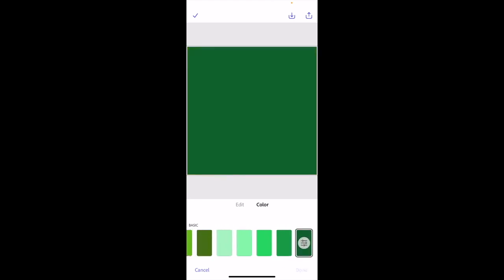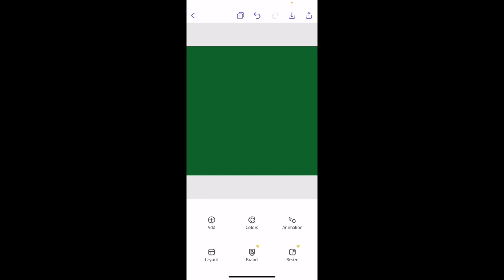We're going to go ahead and press on Done, and there you guys go. That is how you can change the color of a background here in Adobe Express using the Adobe Express mobile app. I hope this video helped.